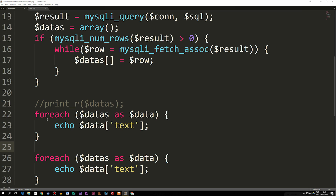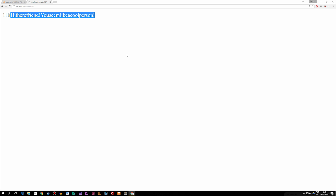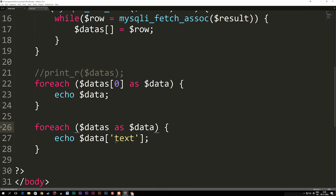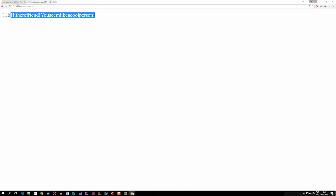So we have two methods — one uses datas[0] to get a single row, and the other runs a foreach loop calling on the text column to get all rows. If I refresh the browser, you can see we now get both: one 'hi', and then the full column of text. To add spacing between the words, inside the loop after the data['text'] variable I add a concatenated string with a space. If I refresh, it now reads: hi, there, friend, you seem like a cool person.